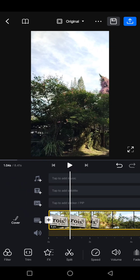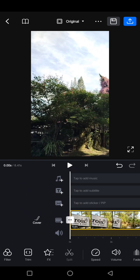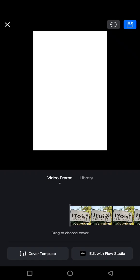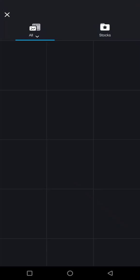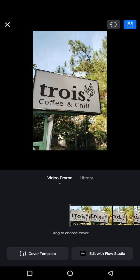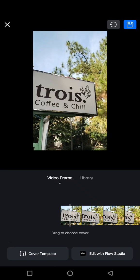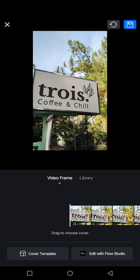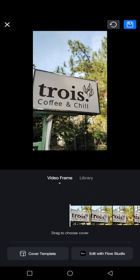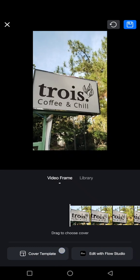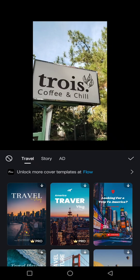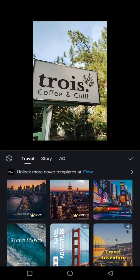If you want to do the same, you can just click on the cover options beside the video. Here you can choose the cover from the video frame, or you can also select from your file library. I'm going to use this from my video frame, and you can also click on the cover template to choose templates for your cover.